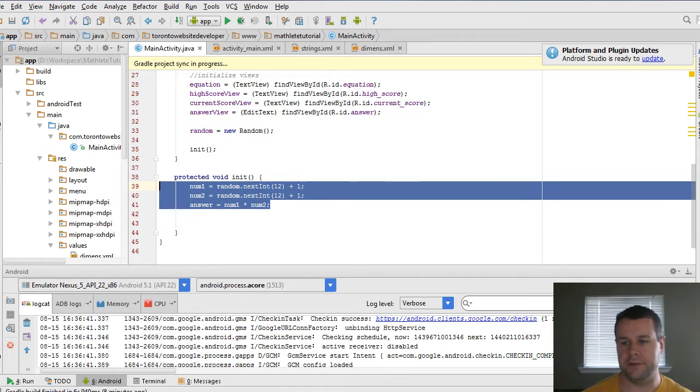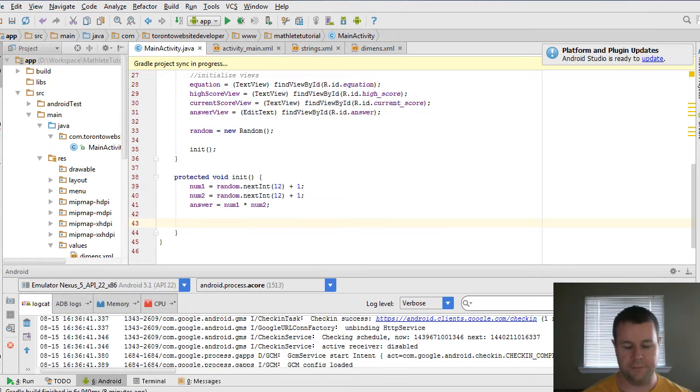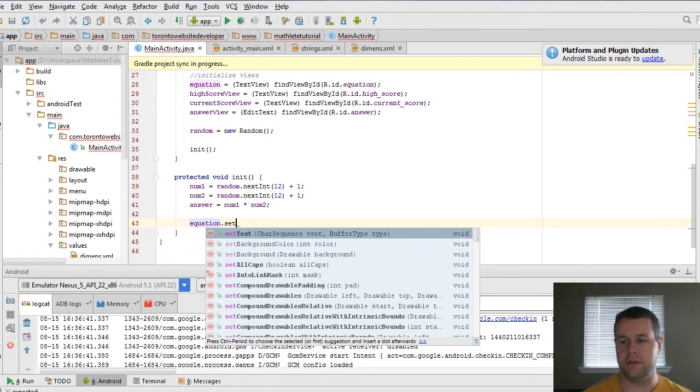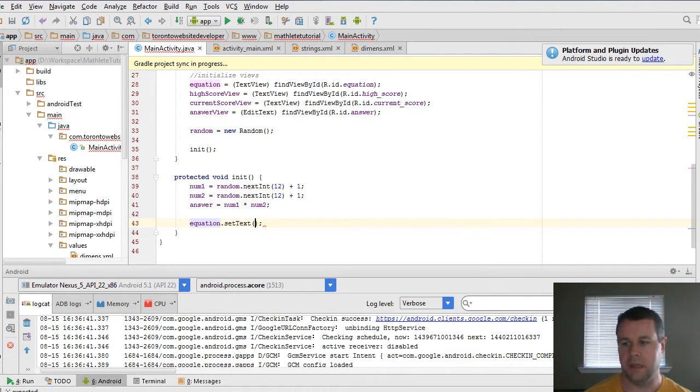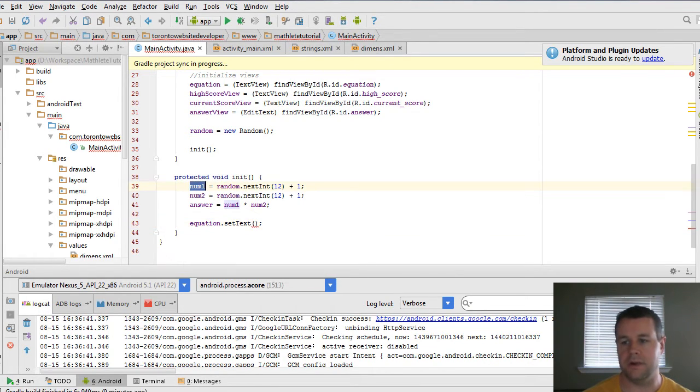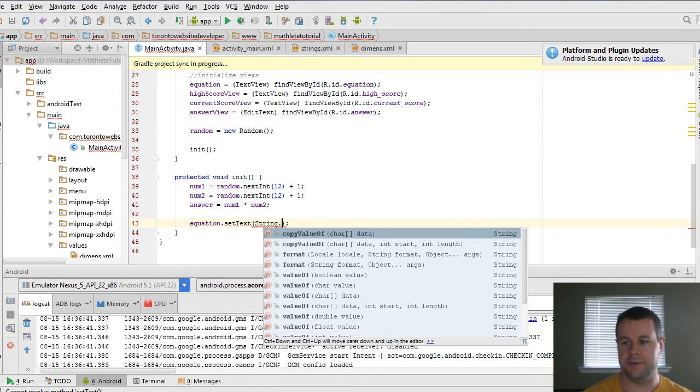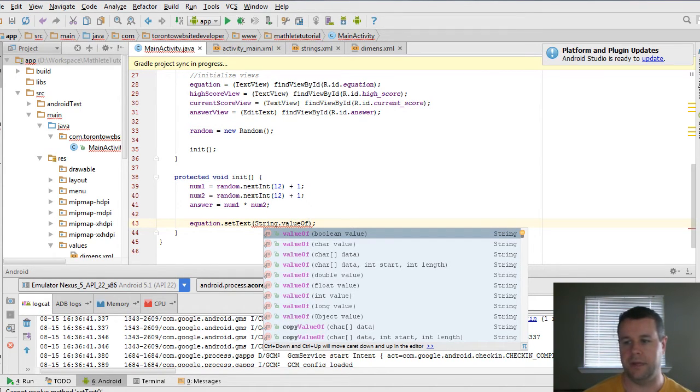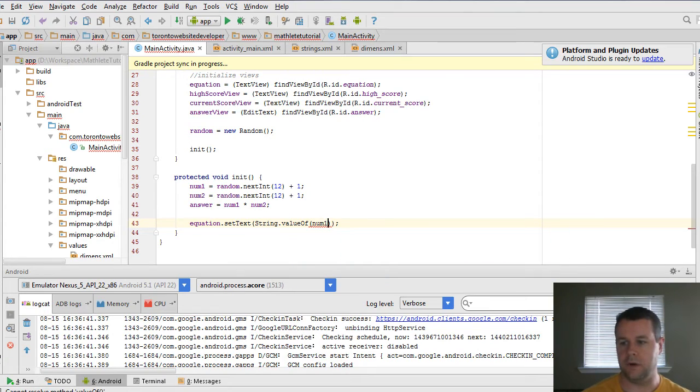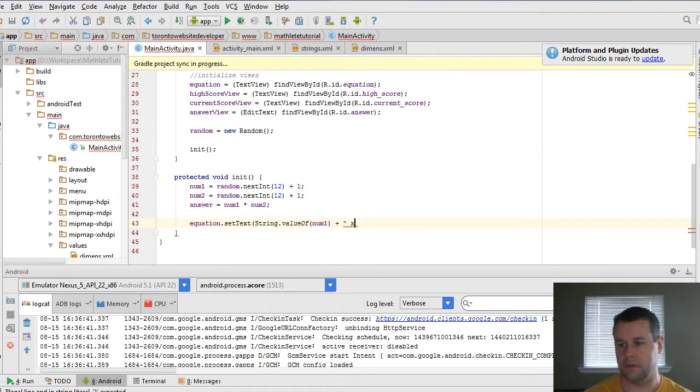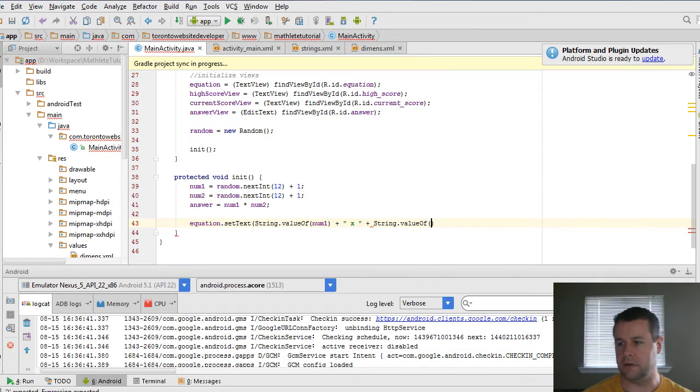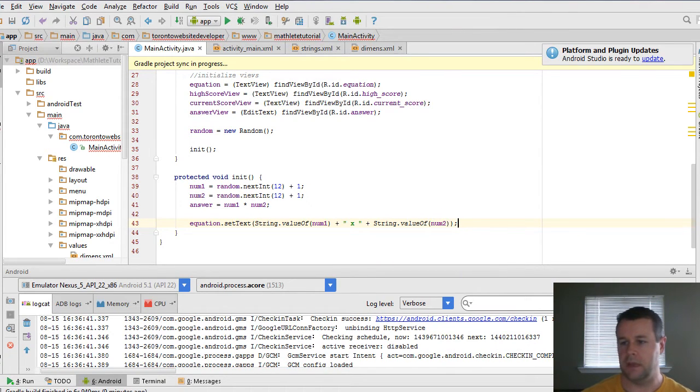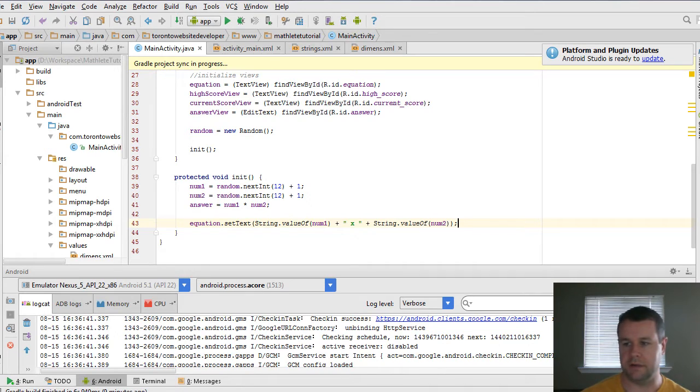And so first thing we're going to do is use equation. And we're going to use a method on that which is called set text. And so set text is going to take a string. And in order to convert num1, which is an integer to a string, we take a method from the string object, which is valueOf. And you'll see there's a whole bunch of values of. And one of them is an int that you can pass in. And so value of num1. And then we're going to combine that with just an x here. And then we're going to do the same thing. String dot value of. And then we're going to pass in num2. And then that's going to be our equation. So that's going to actually set the text on that guy.